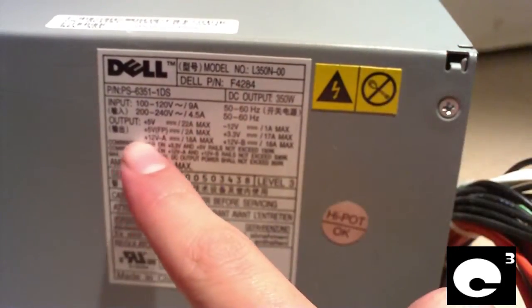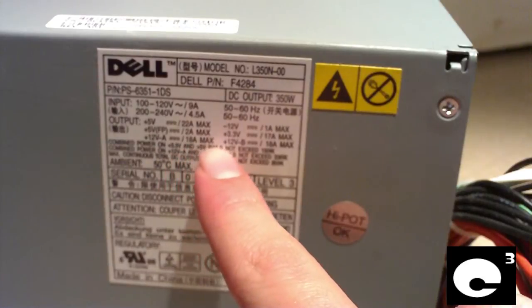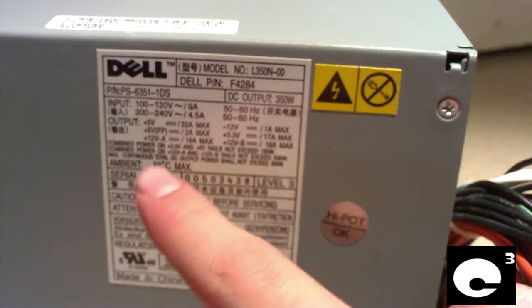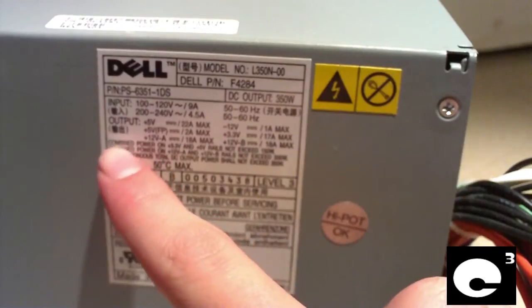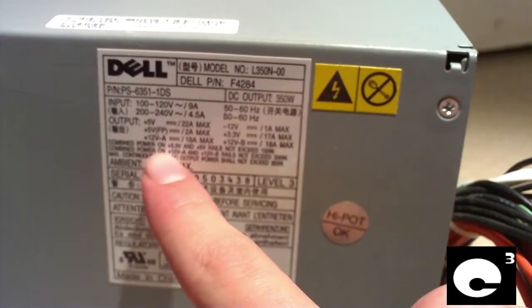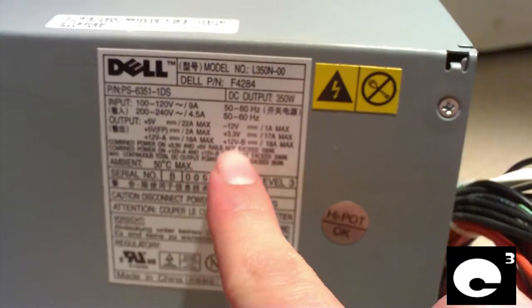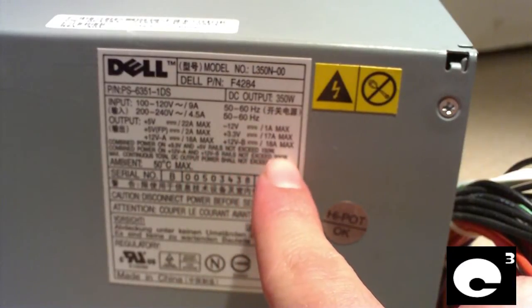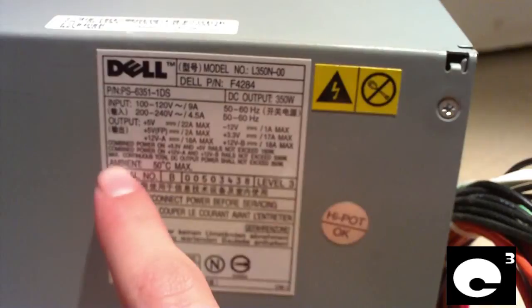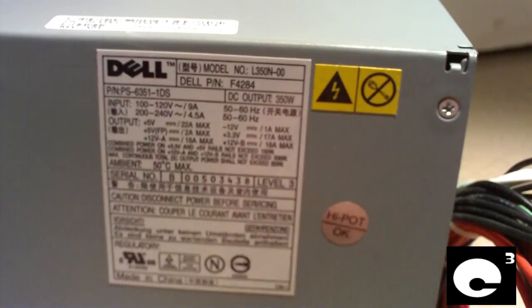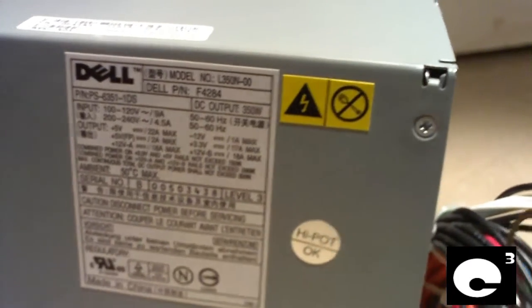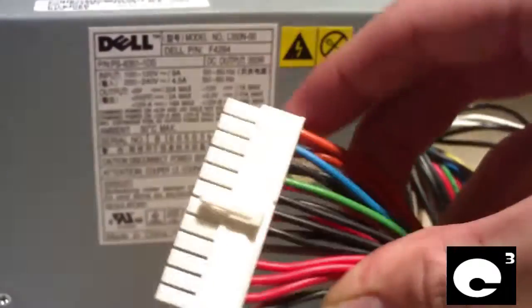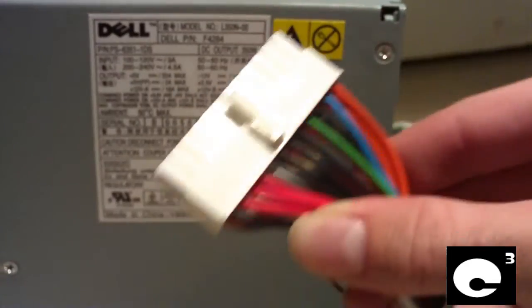It says combined power on plus 3.3 and plus 5 volts should not exceed 150 watts. Basically this means a lot of power is on the 12 volt rail. Combined power on 12 volt rail A and B should not exceed 336 watts, so it can definitely deliver power to 12 volt rail. Max continuous total DC output power should not exceed 350 watts. It is a 24 pin power supply compatible with standard ATX.